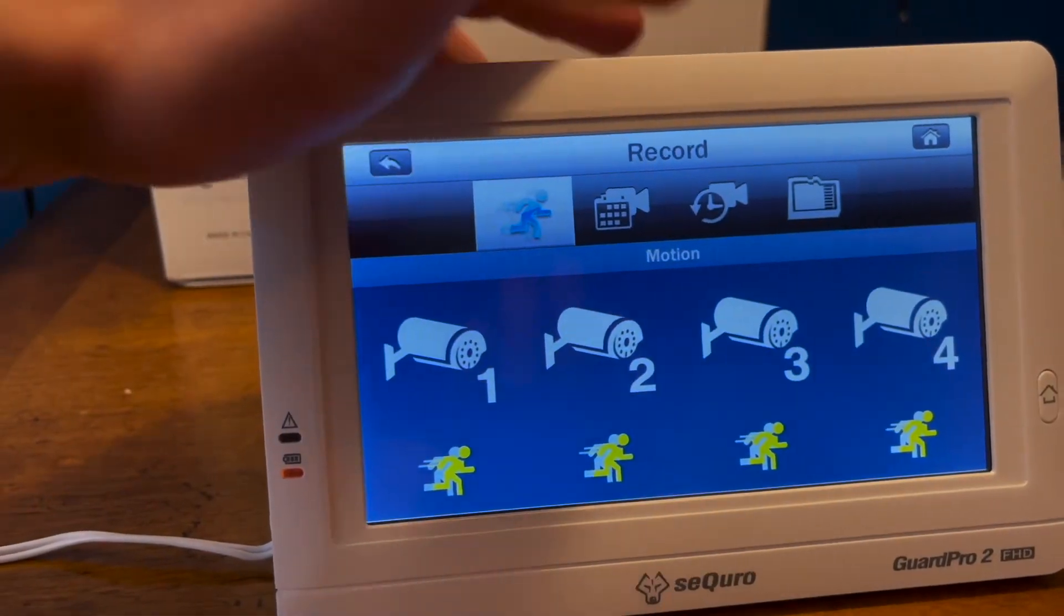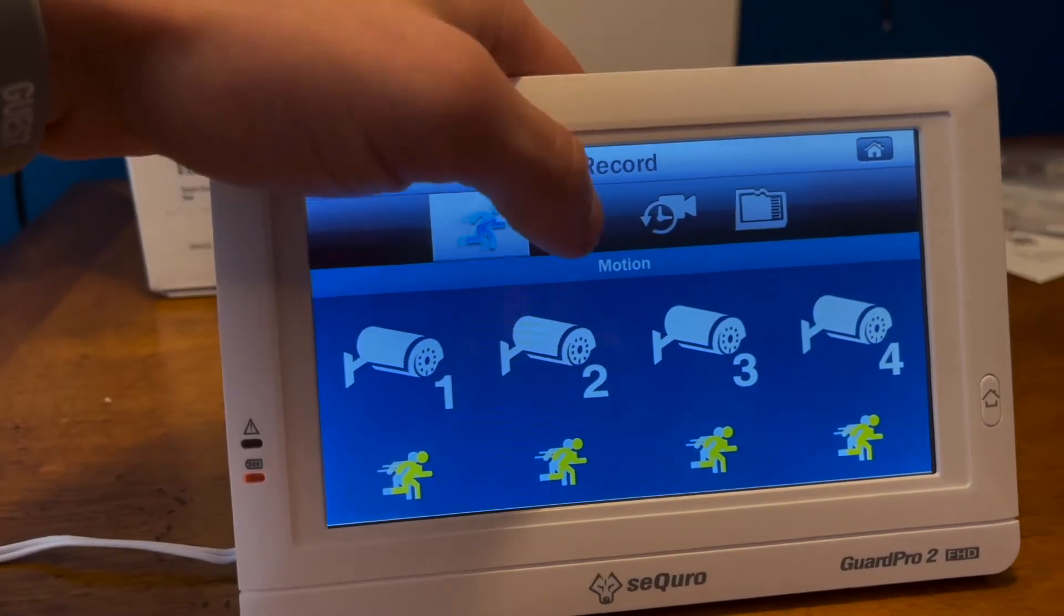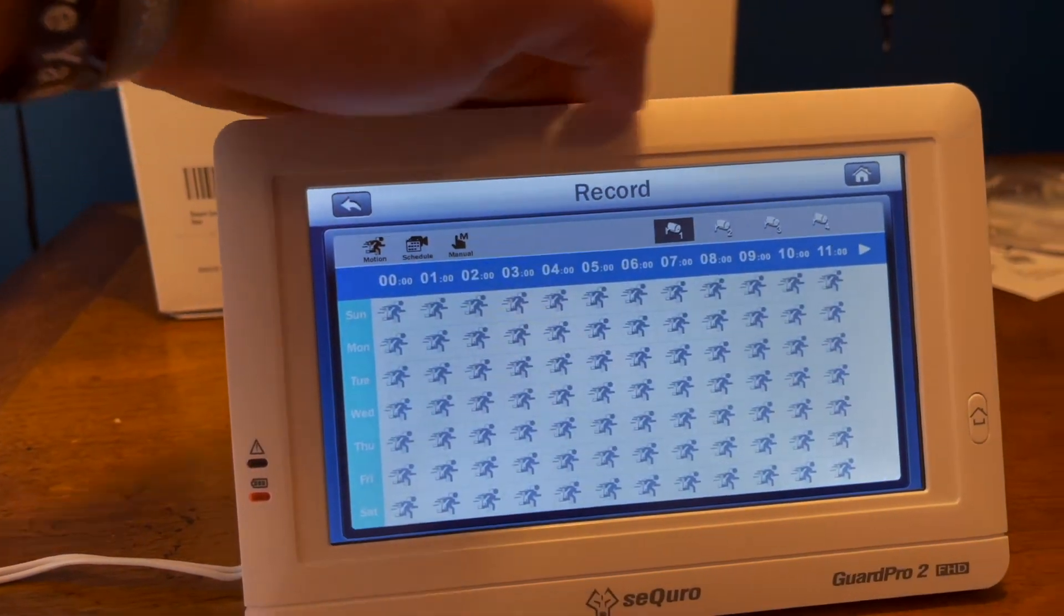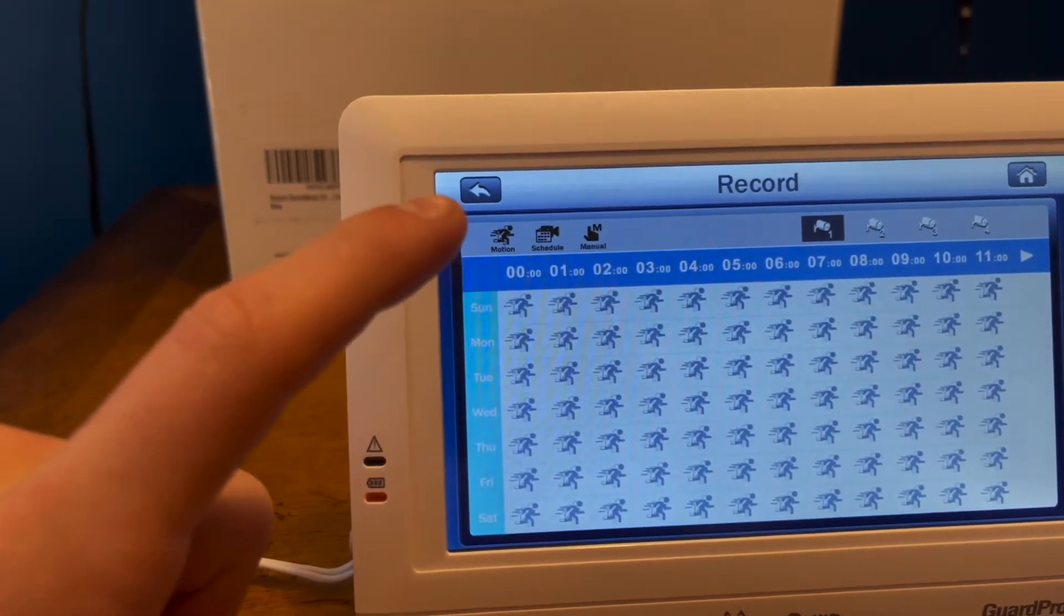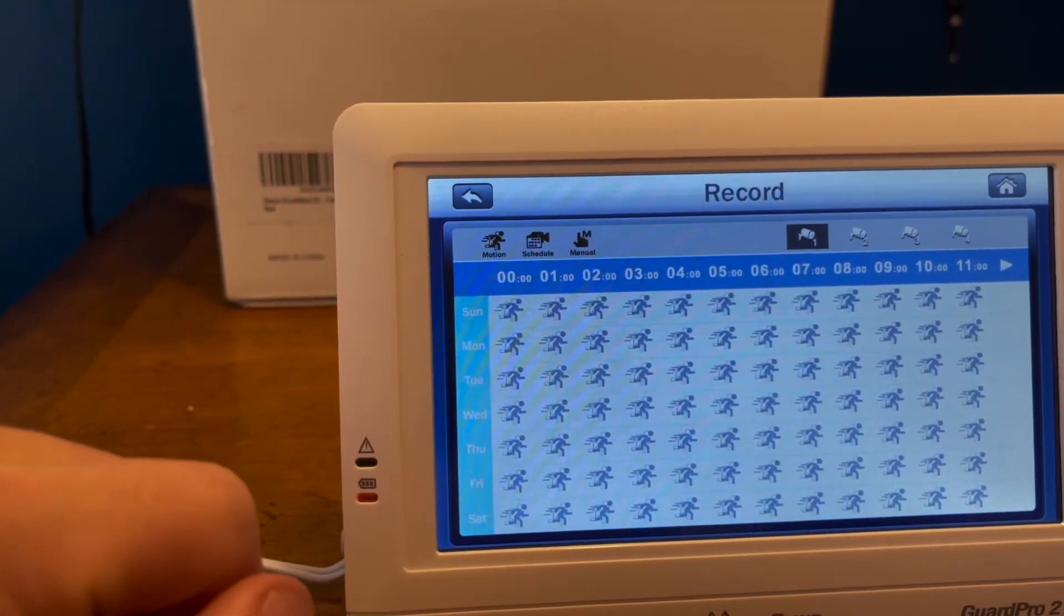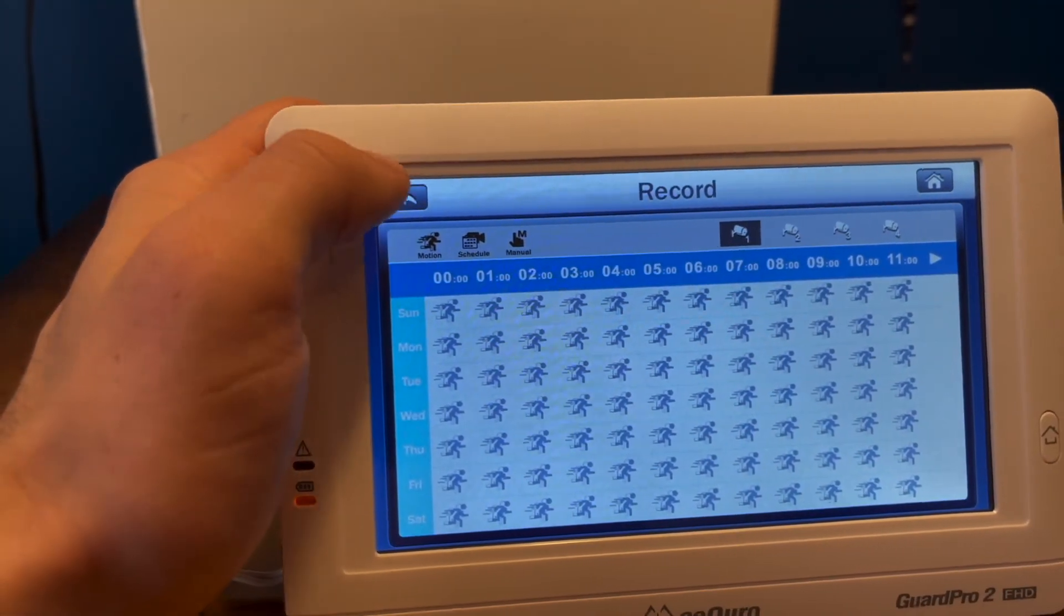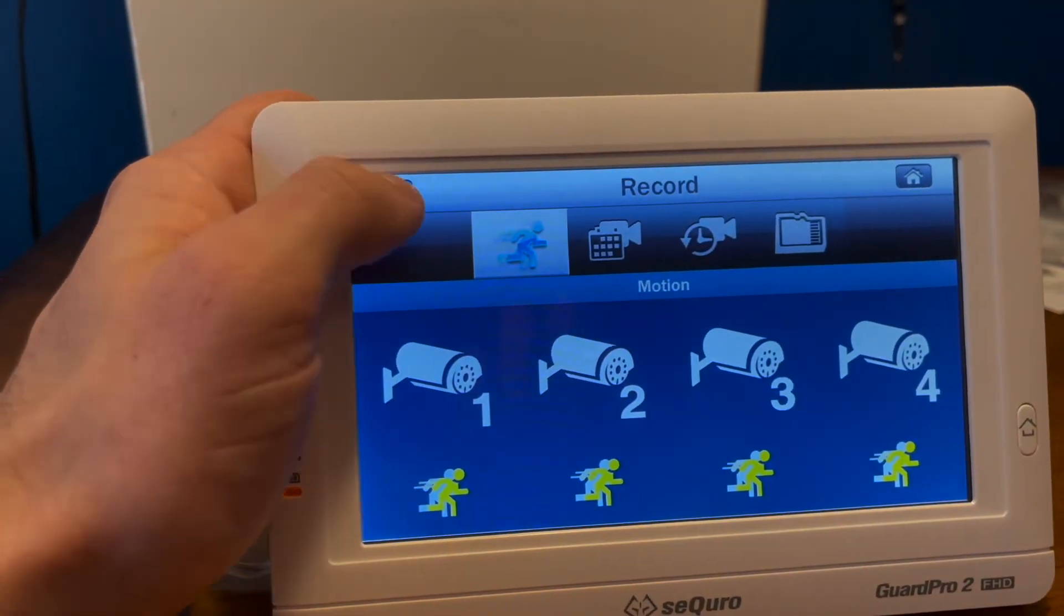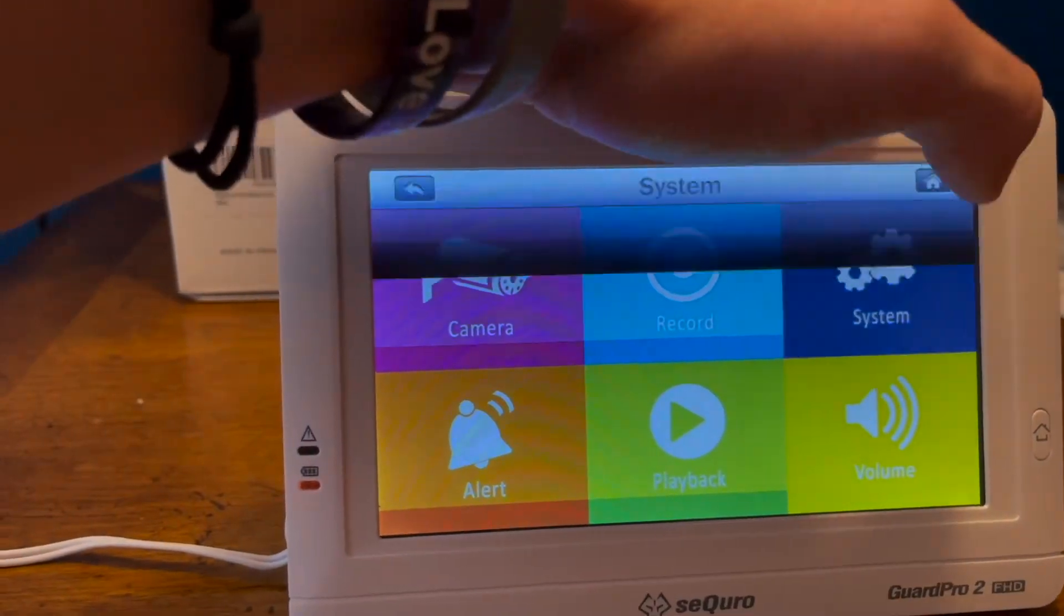This looks like the record button where you can start recording, maybe take pictures and stuff like that. There's a lot of different settings in here. It looks like you can even schedule how long you want them to be recording or when you want them to be recording. There's a lot of cool features on here. Just keep going through the screens here.